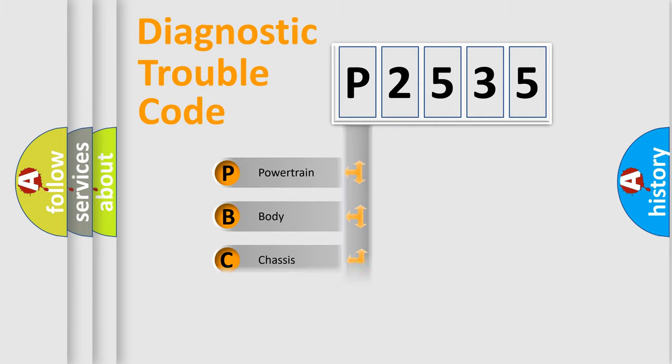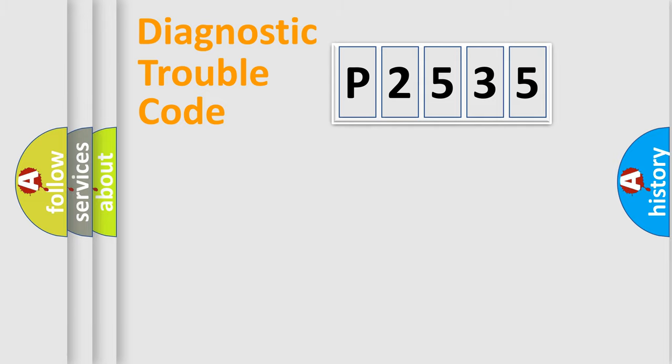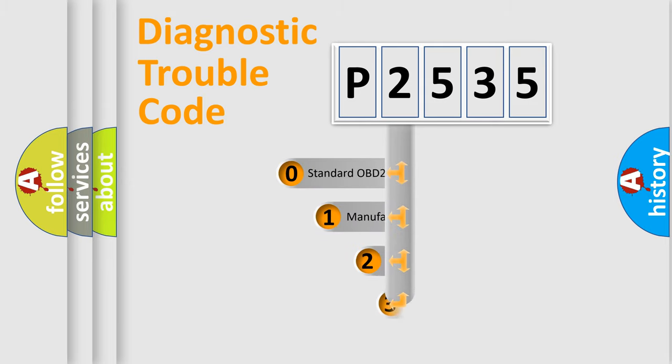We divide the electric system of automobile into four basic units: powertrain, body, chassis, and network. This distribution is defined in the first character code.